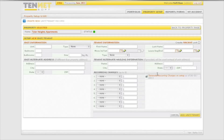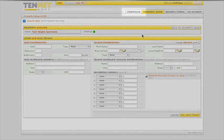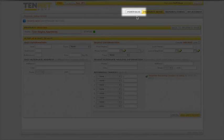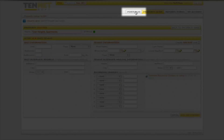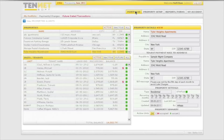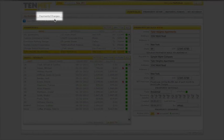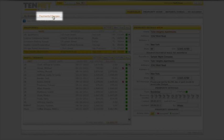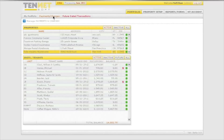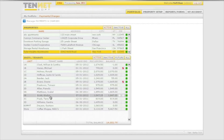Once all of the units and tenants are set up, transactions can now be posted. Go to portfolio, select building from the properties display if necessary, click the payments charges tab, and select the desired tenant from the units tenants display.